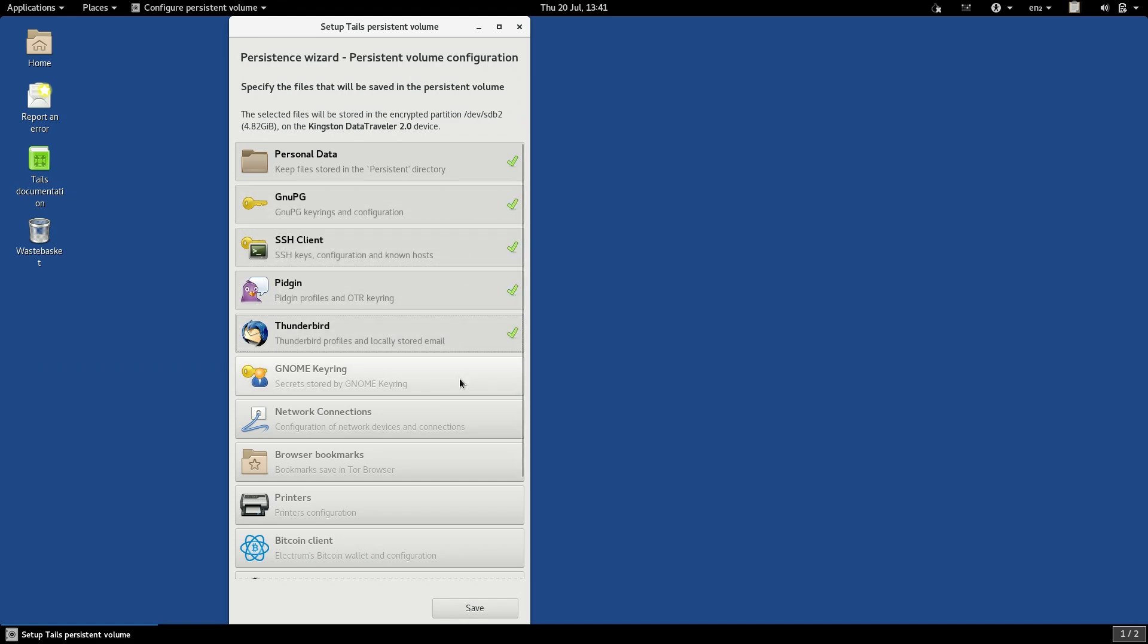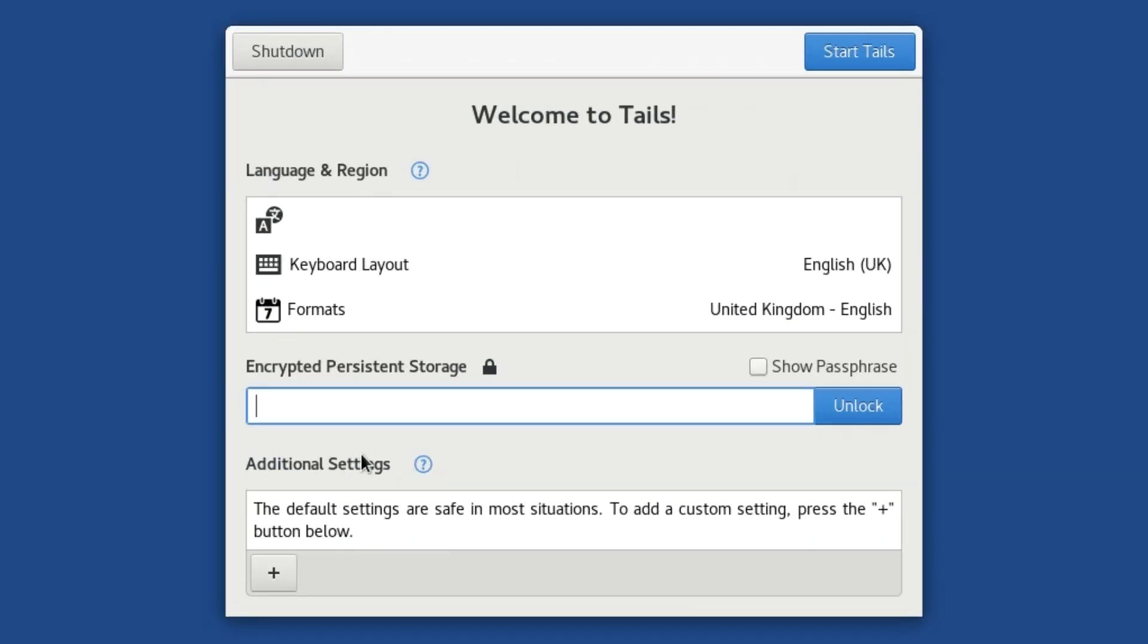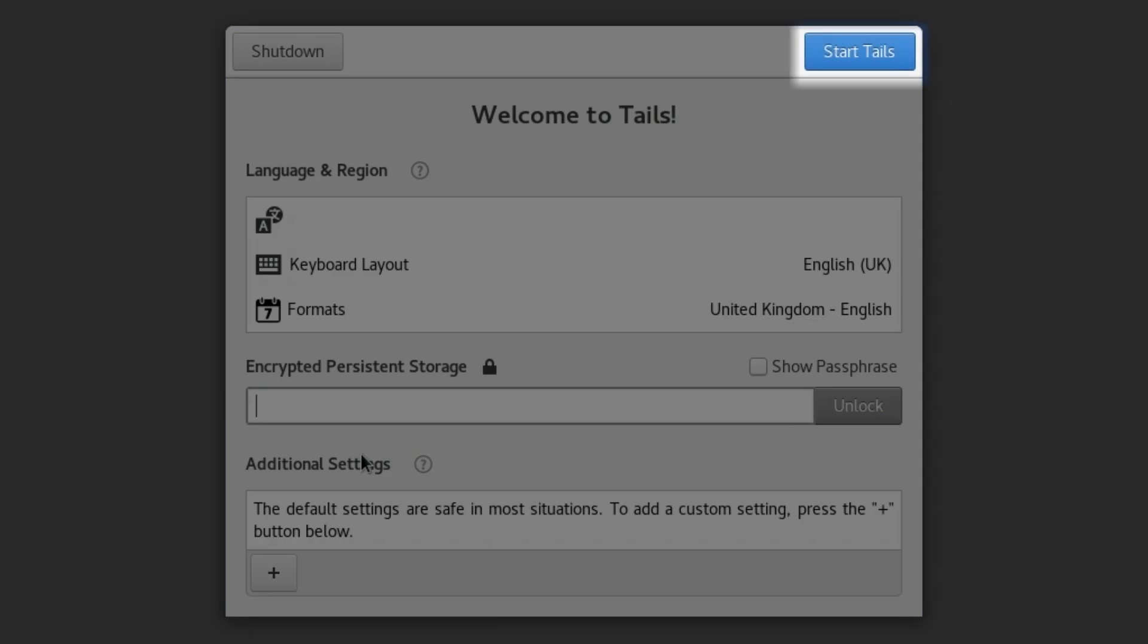When you unlock it, there will be a special folder called Persistent. Files that you place in Persistent will be remembered even after you shut down the computer.